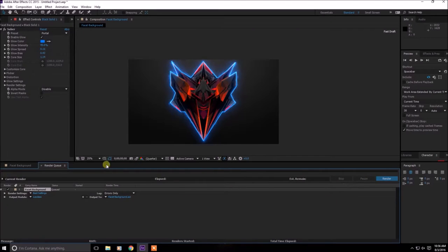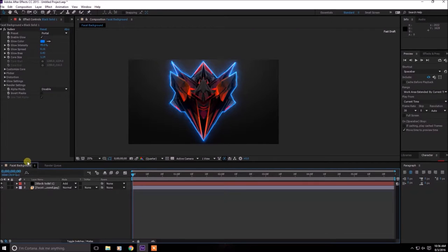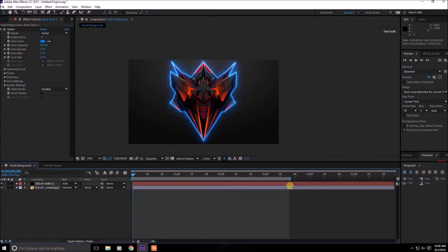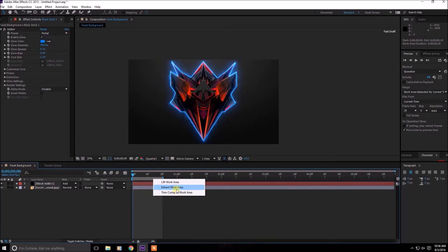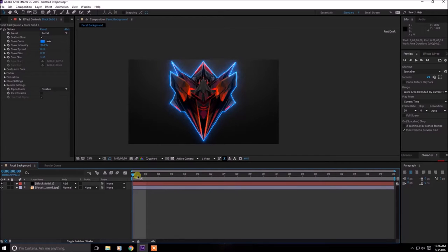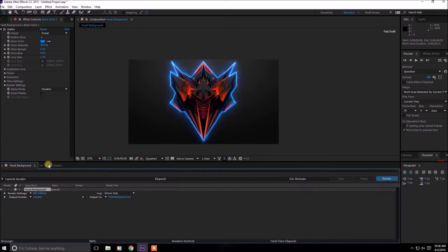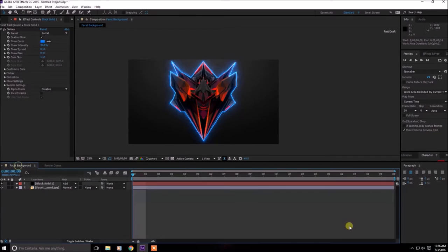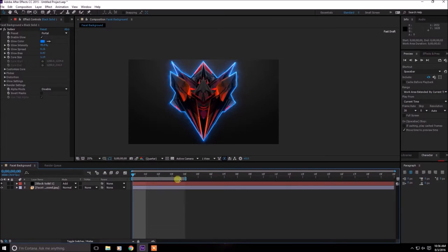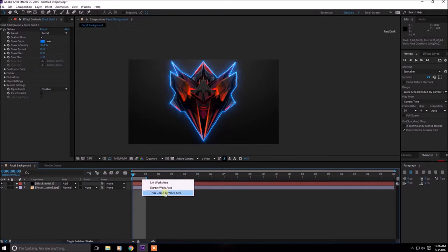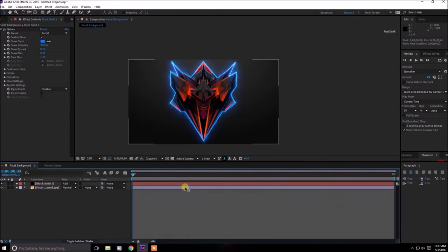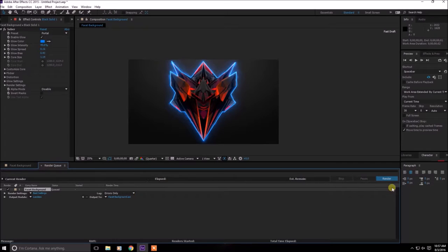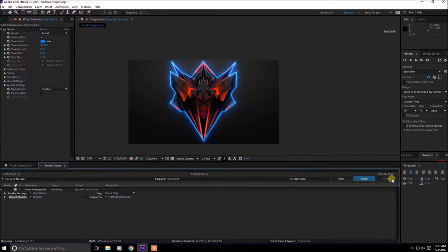You don't even need much of it, just like two or three frames would do. Now trim to current work area. That's way too many frames. I'm just going to render out like one frame. Like that and then in the render queue just render.